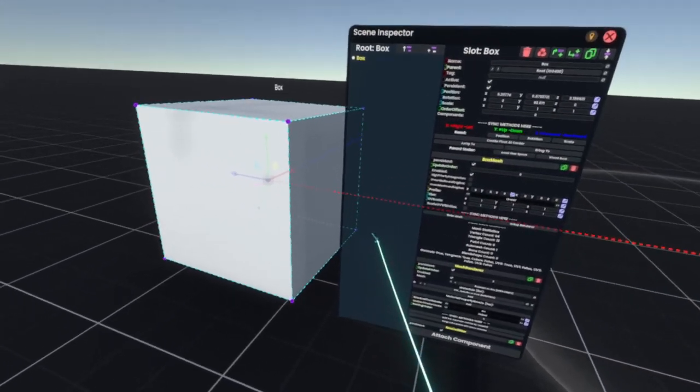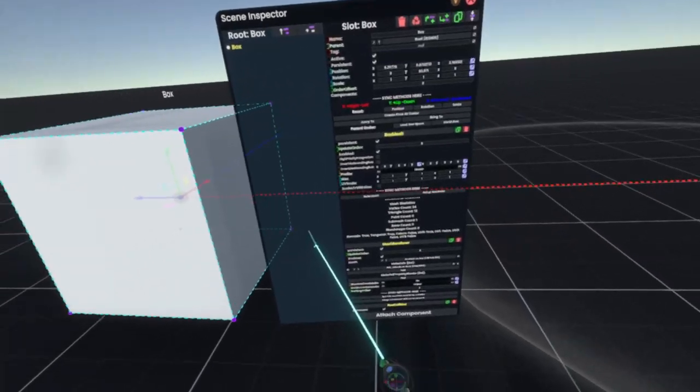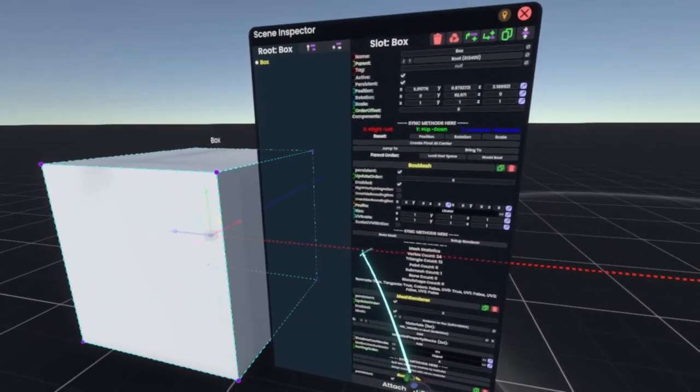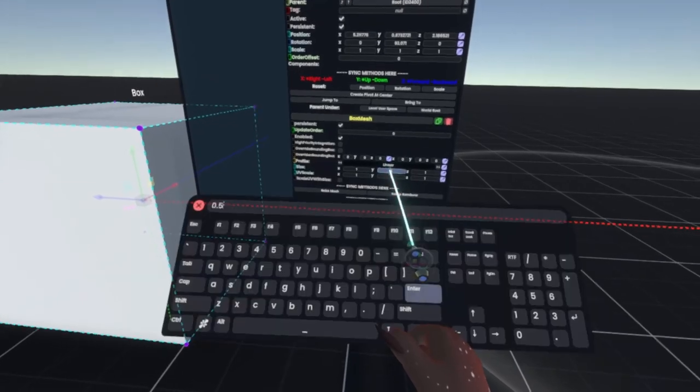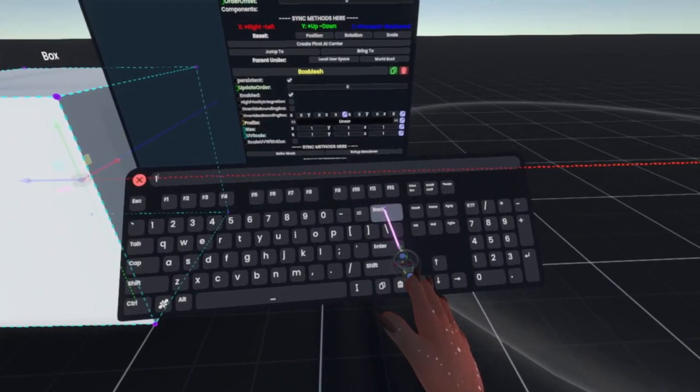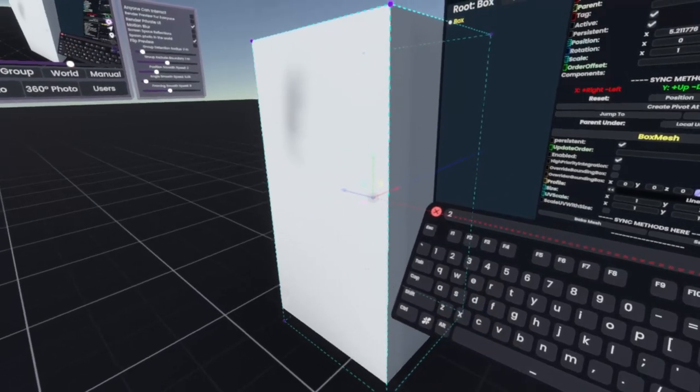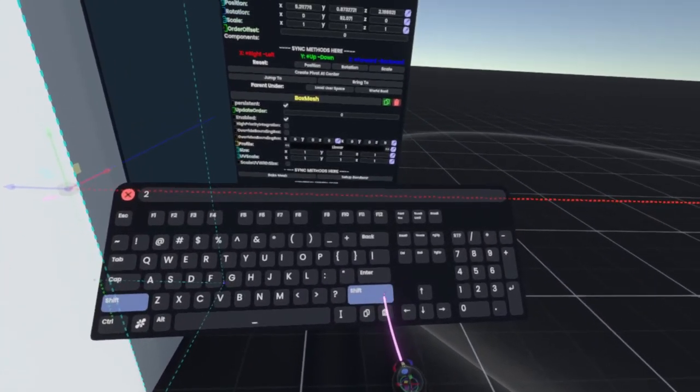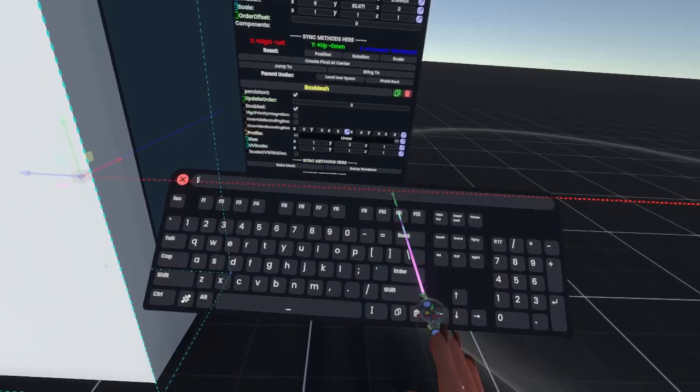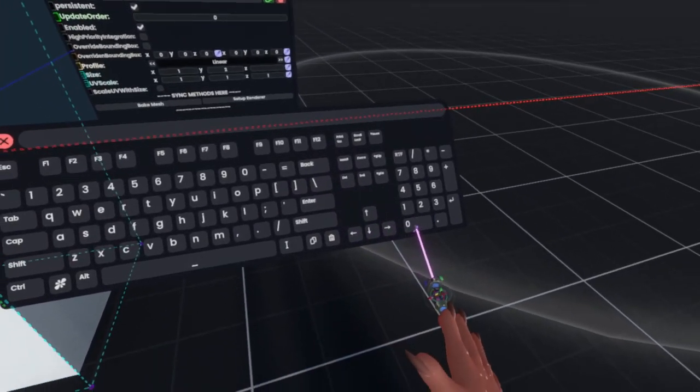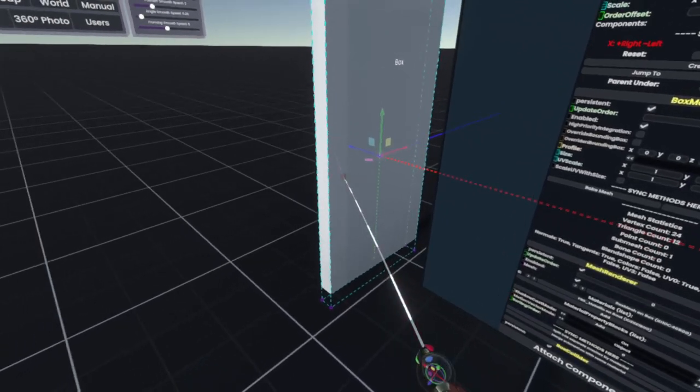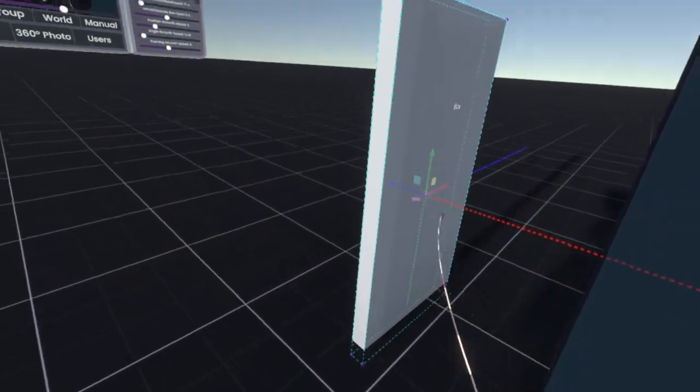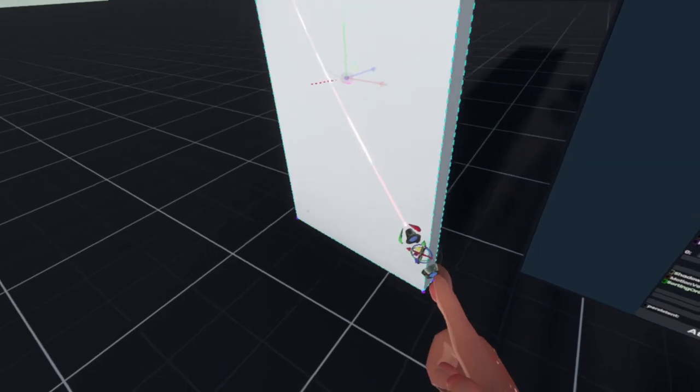So first we'll make the box a more door shape instead of just being a box. So what we'll do, we'll go to the box mesh, and we'll go to Y, click on that, set it to 2, now double the height of it. And then we'll go to Z, delete that, set it to 0.1, and then you see the door has now shrunk to be more of a door-ish shape.